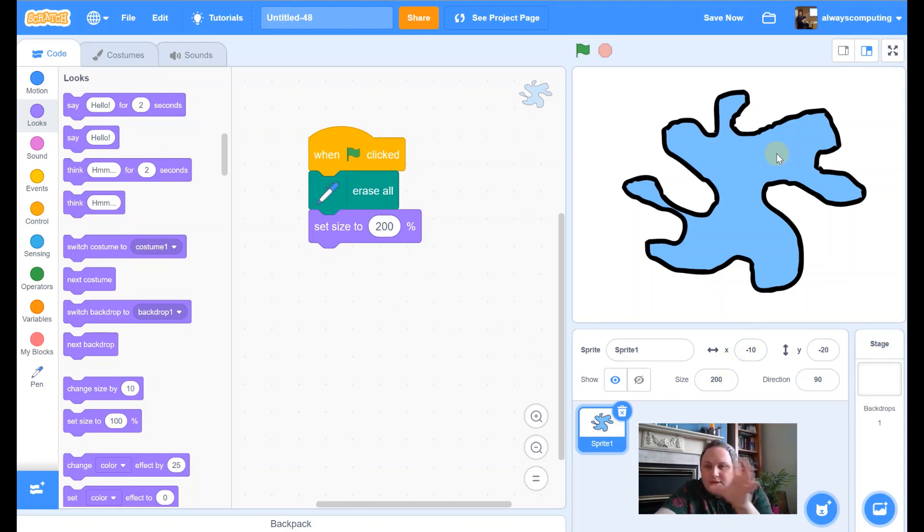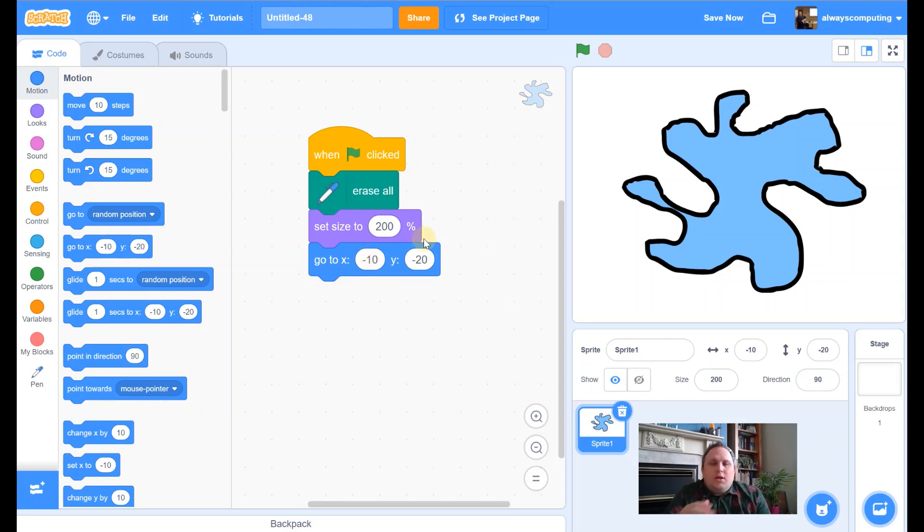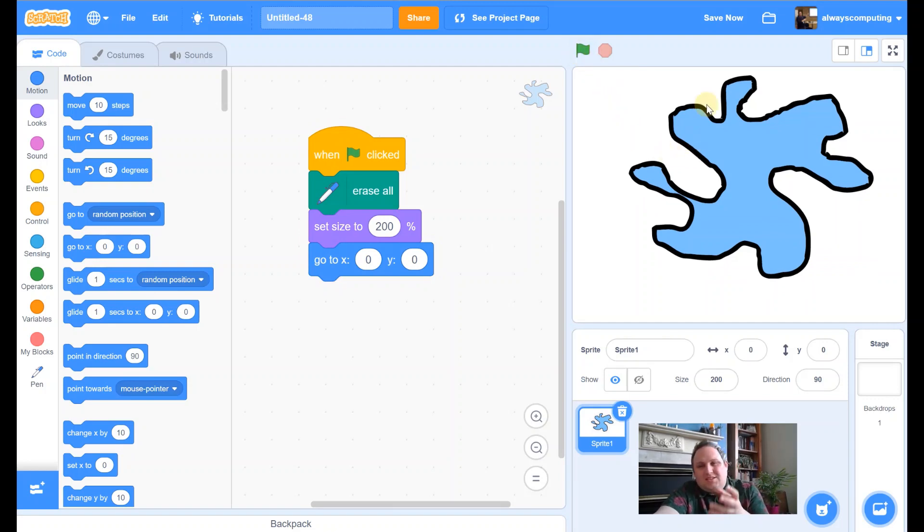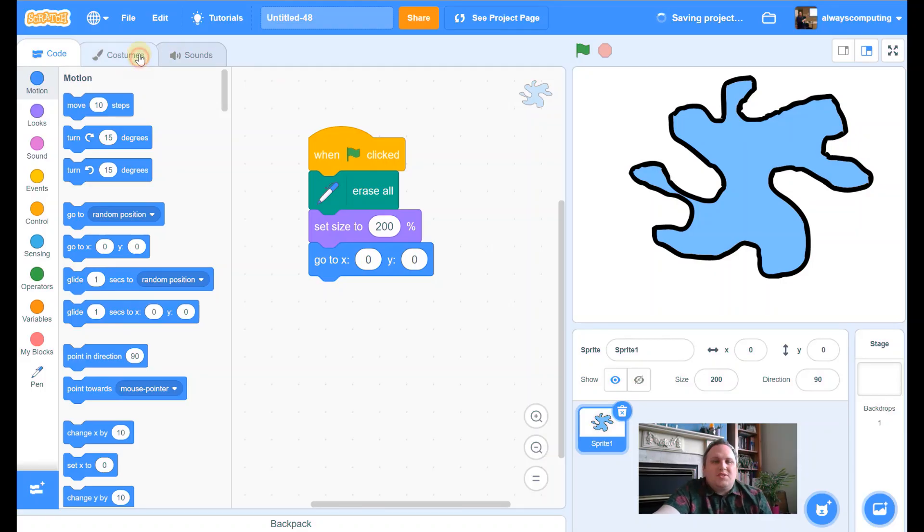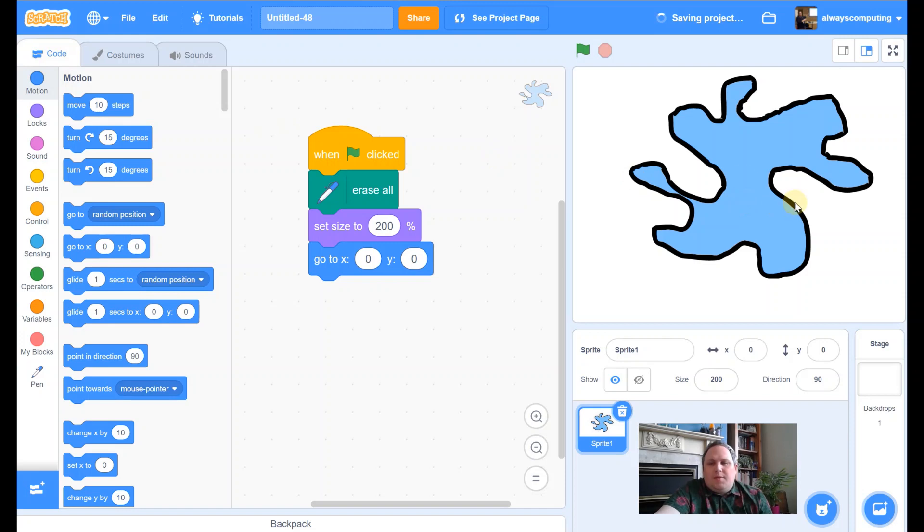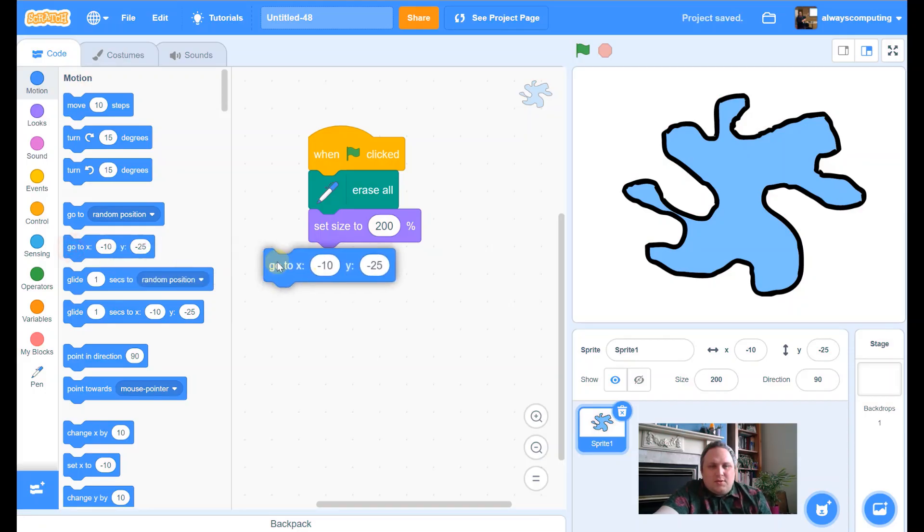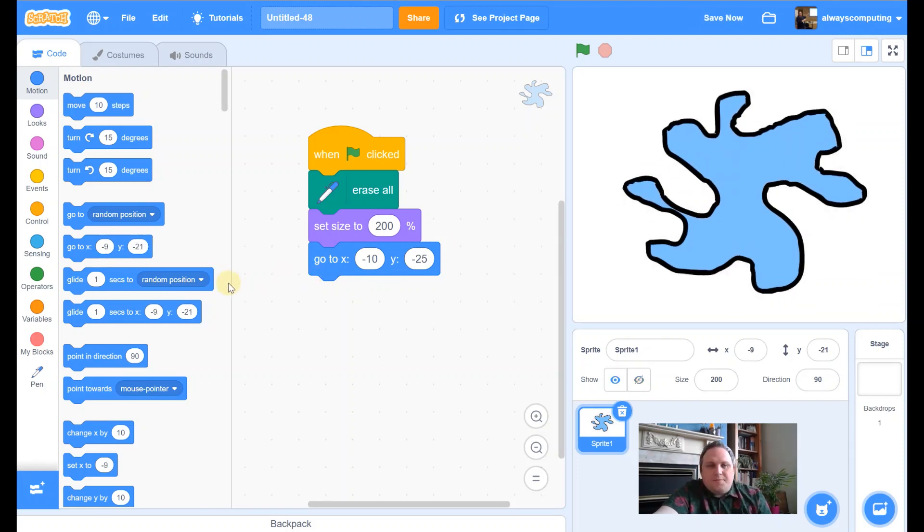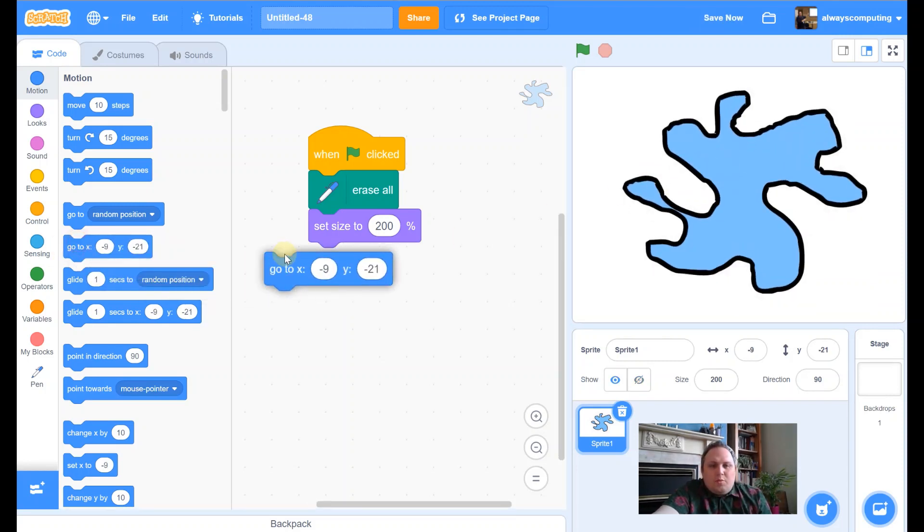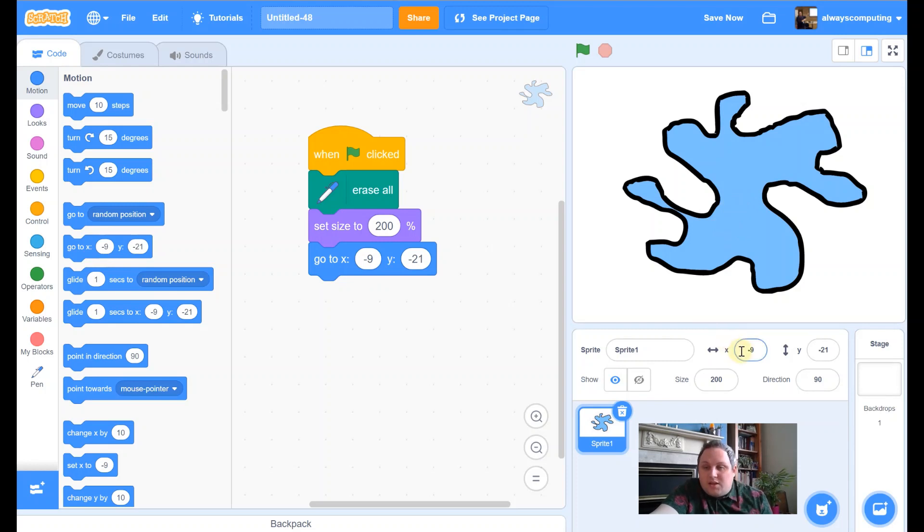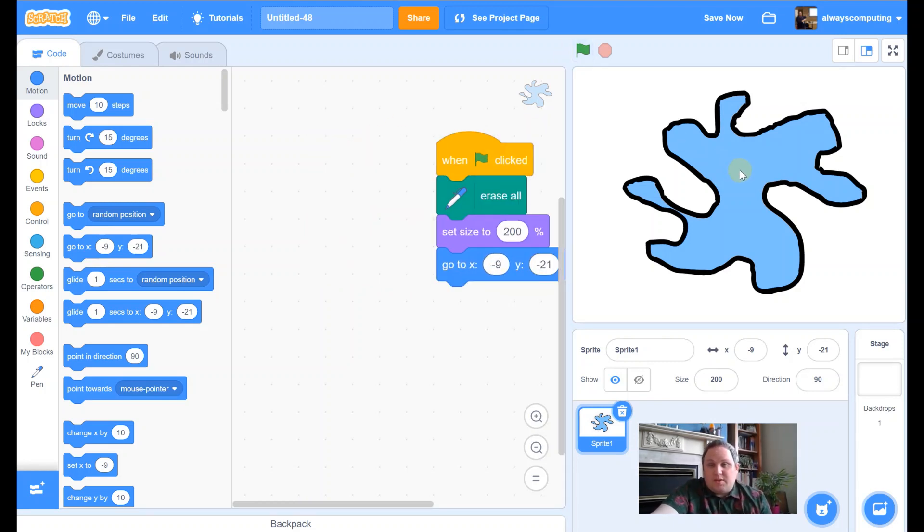And then the other one is we want to make it to go back to the middle again. So, on motion, we've got go to and then x and y. Now, the dead center of our screen is actually 0, 0. If I change it to 0, 0, let me show you what happens. It's gone, it still fits in the screen, but it's changed ever so slightly. That's because the center of my costume is off center for the actual blob. So, what I'm going to do is I'm going to move it so it's in a slightly different place. So, I want it to return to there. And that will be those numbers there. For me, that's those numbers there. For you, that might be different numbers, but that's where I've put it there. You can see on the x, it's minus 9. On the y, it's minus 21. So, they match up there. For you, those numbers might be slightly different.